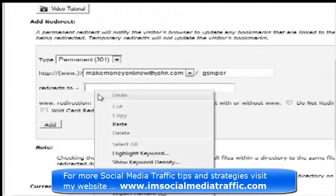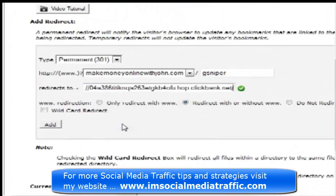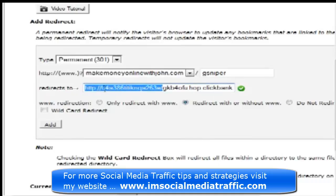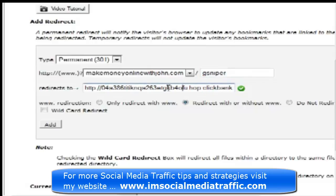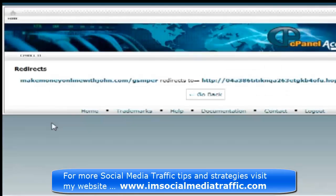In this field, we paste our ClickBank hoplink. That's what it's going to redirect to when people go to that URL. We'll keep the default option of redirect with or without www. And we're all done here, so let's click Add to create this redirect.